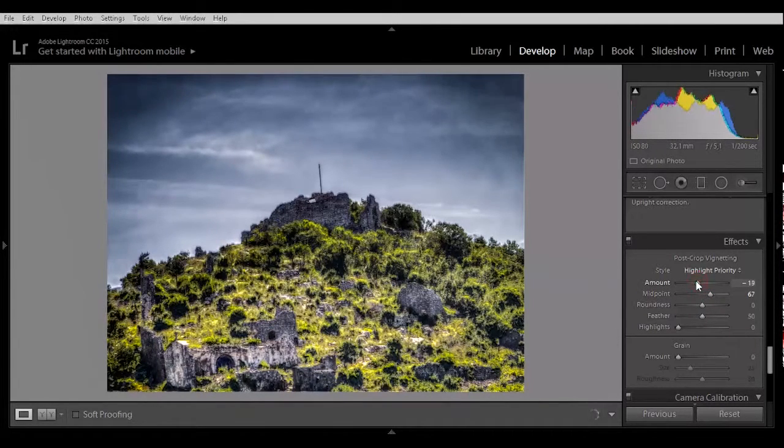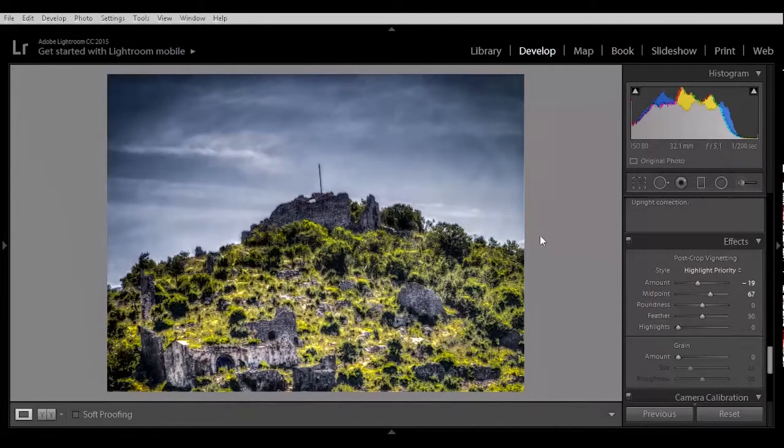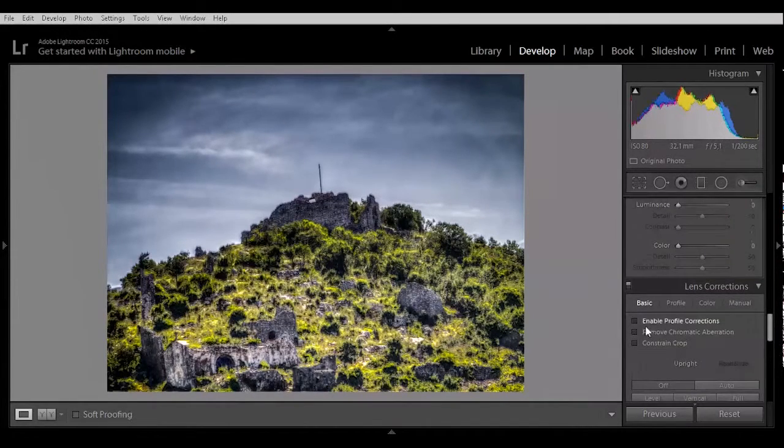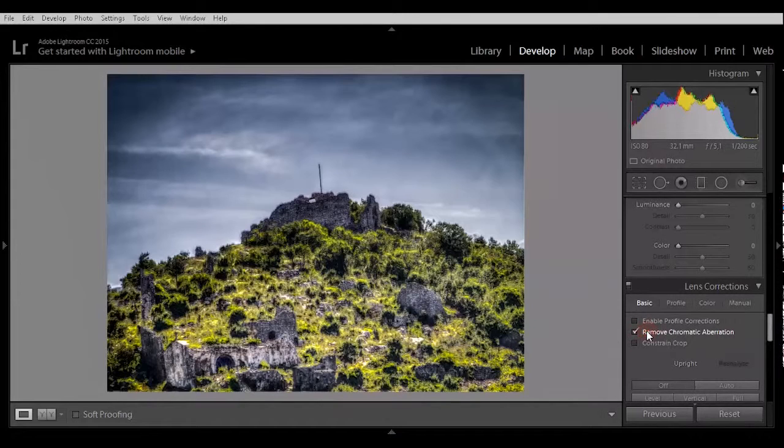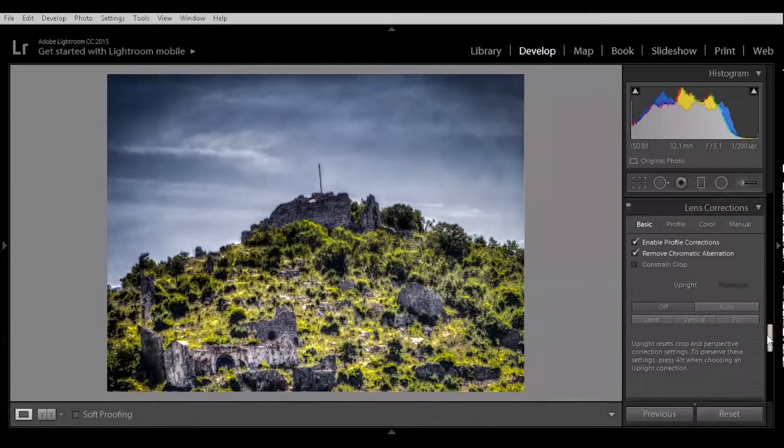A bit more. Looks really grunge. Grungey looking. Now again remove the chromatic aberration. And enable profile correction.